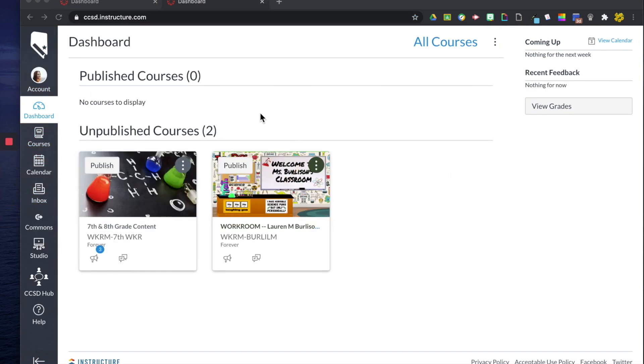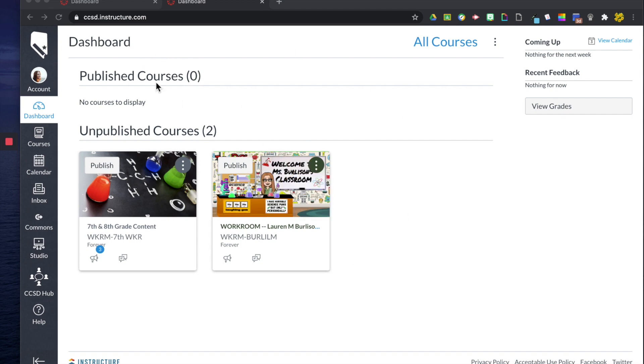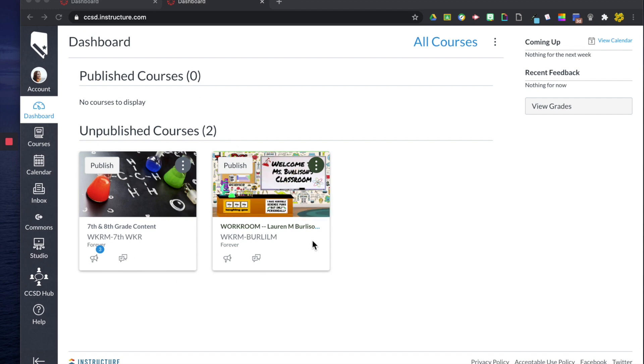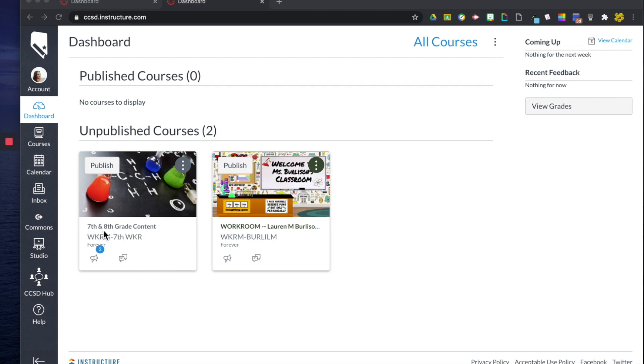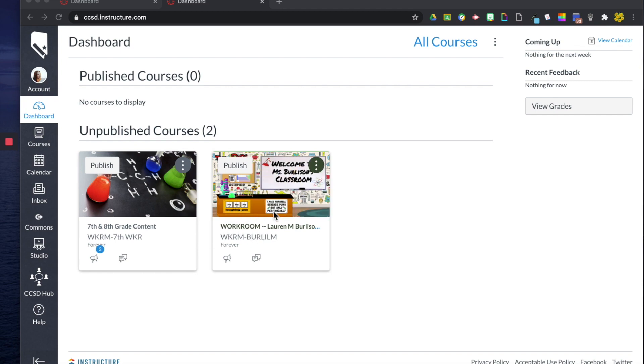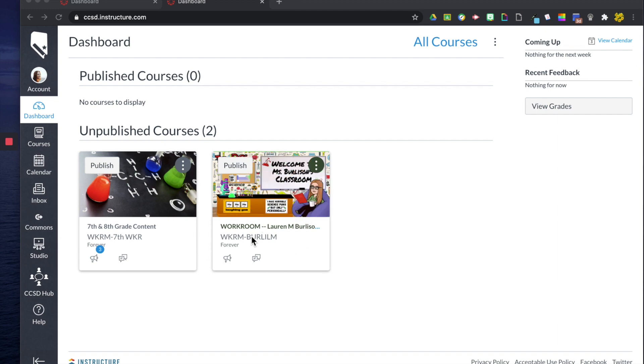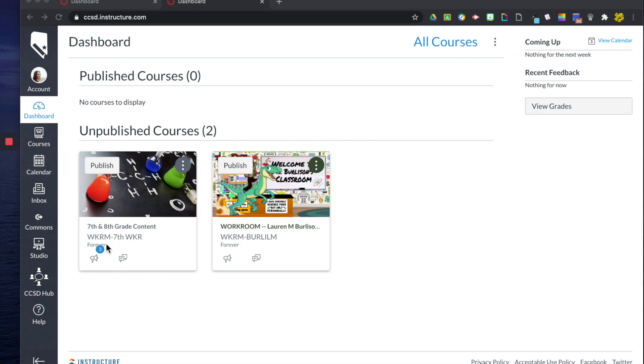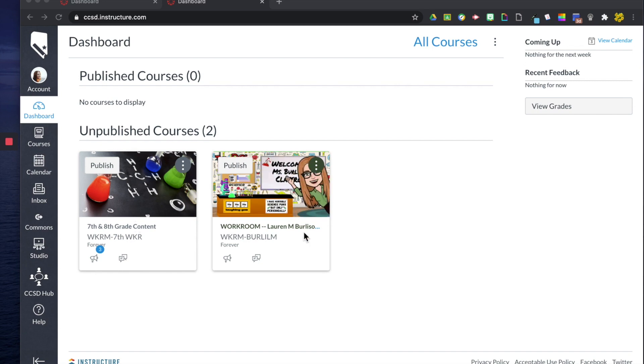This right here is my dashboard through my district account. You can see we have published courses. I have none published right now and then my unpublished courses on my dashboard that I have favorited are down here. I have a course that has seventh and eighth grade content in it and then over here I have my workroom that has all of my graphics and assignments and other curriculum that I've developed from this summer. This curriculum right here is stuff that the district has provided for me that I use and put into my other workroom.